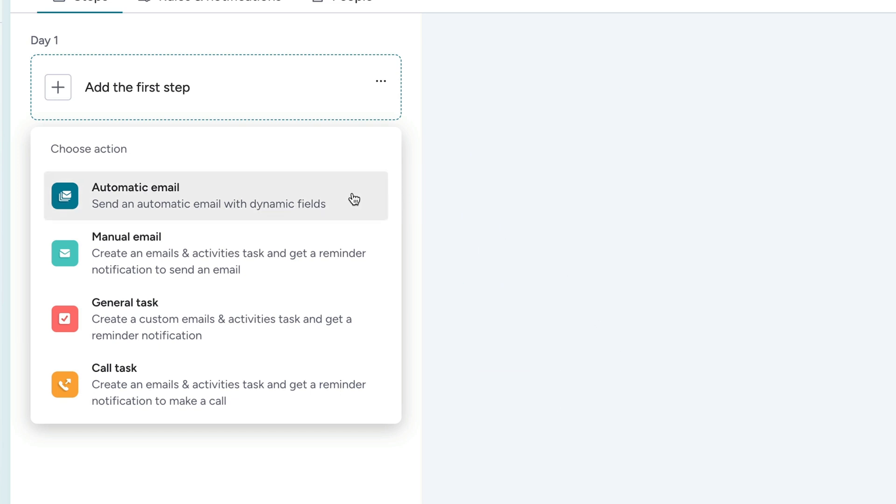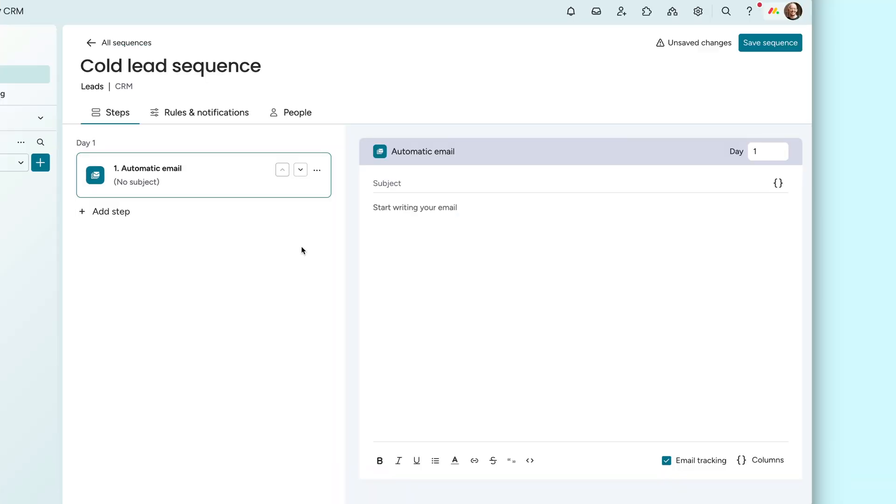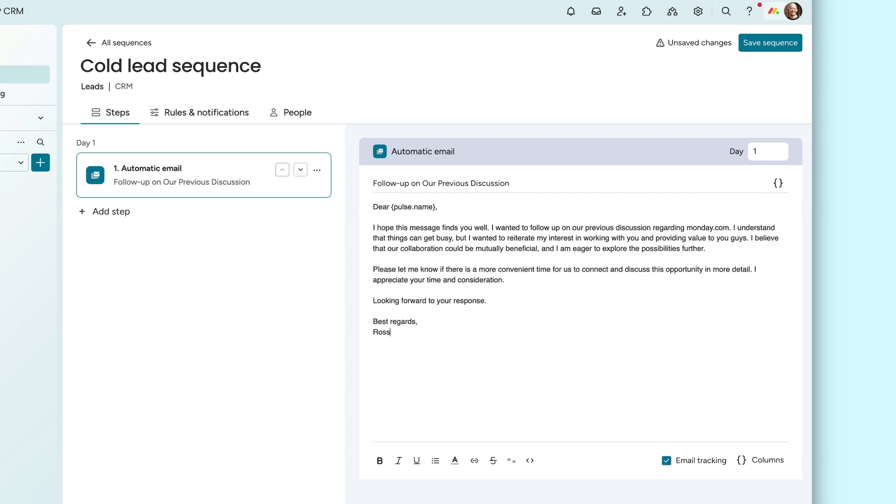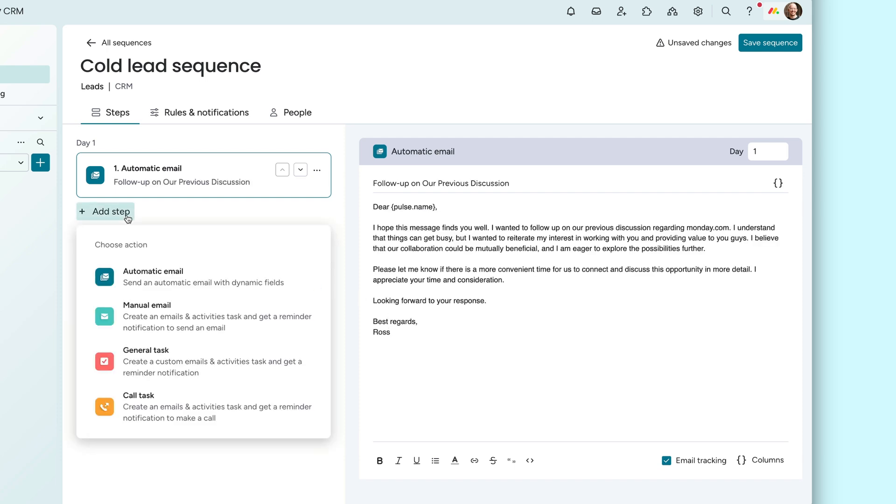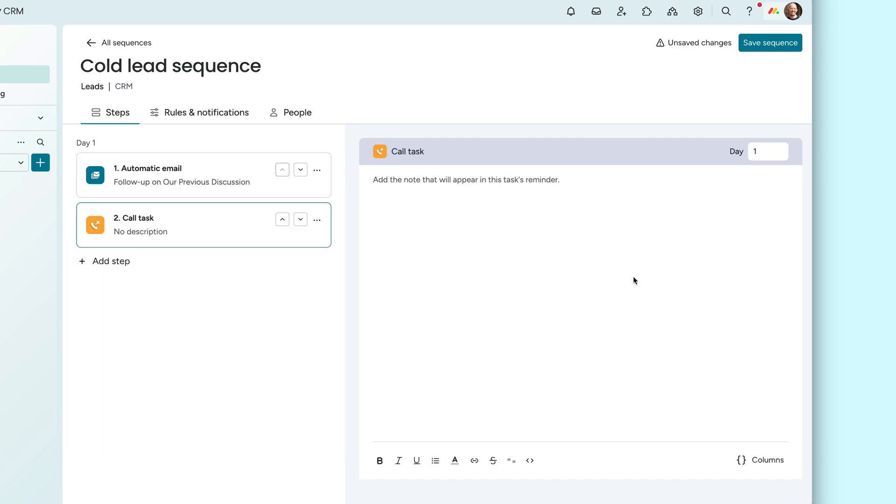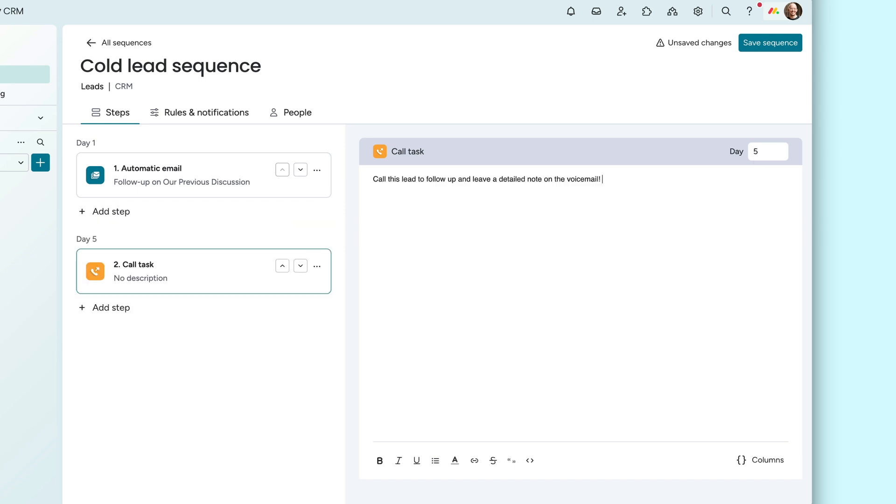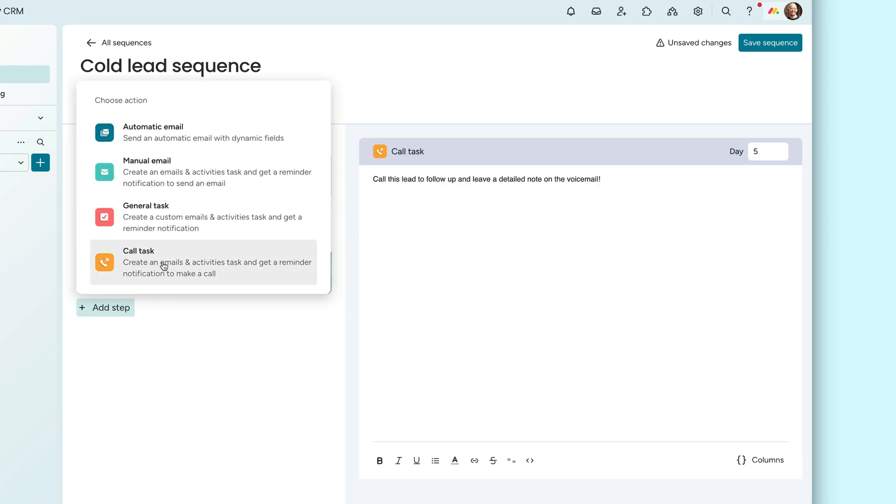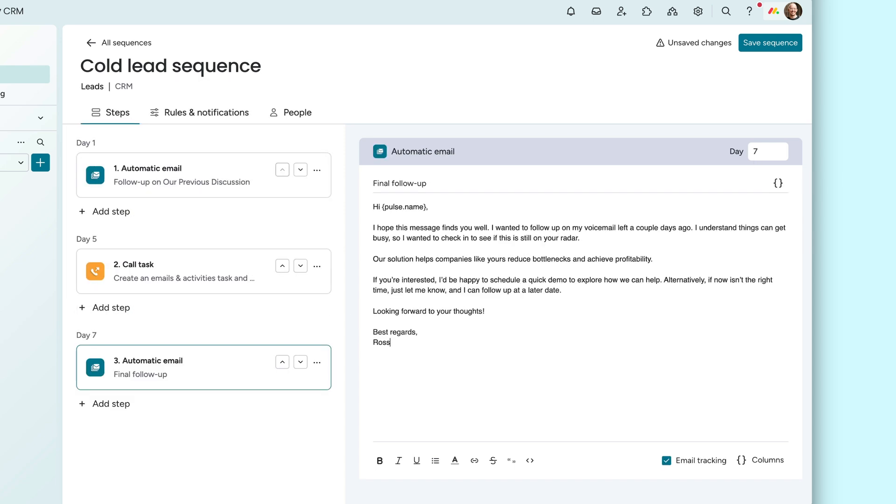Let's say you've got a lead that's not getting back to you after some initial interest. You can set up a sequence to send an auto follow-up email on day one, remind you to make a call on day five, and then send another final auto email on day seven.